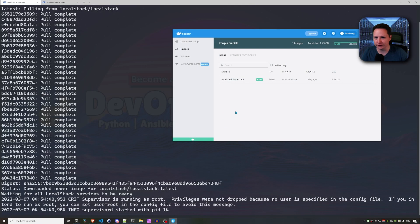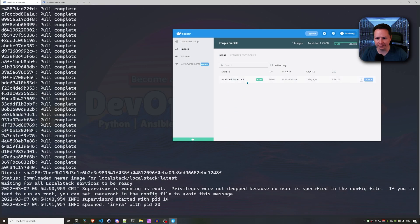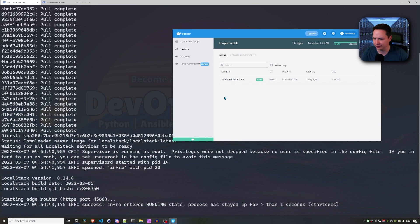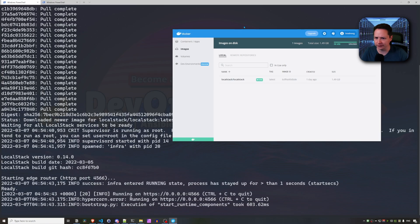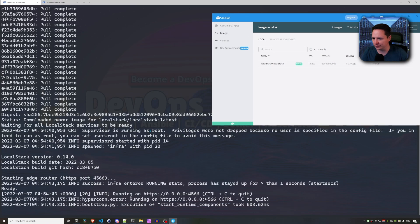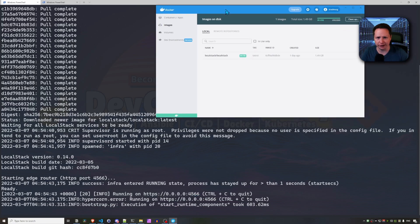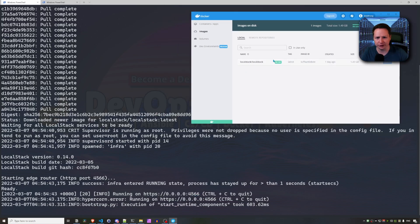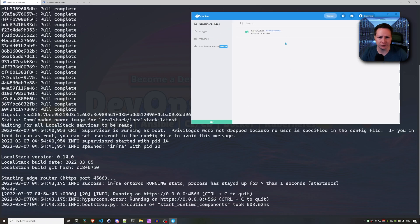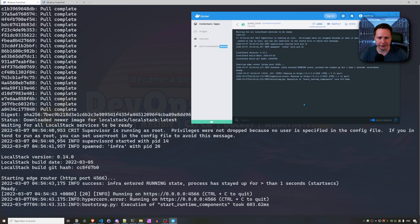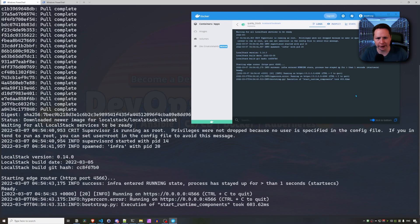All right, so you can see that LocalStack is running and it's running on port 4566. In my Docker Desktop, you can see it downloaded the image. And if you go to containers slash apps, you can see the container there running. And the same thing here, just the logs. So now that it's up and running, let's go ahead and interact with it.